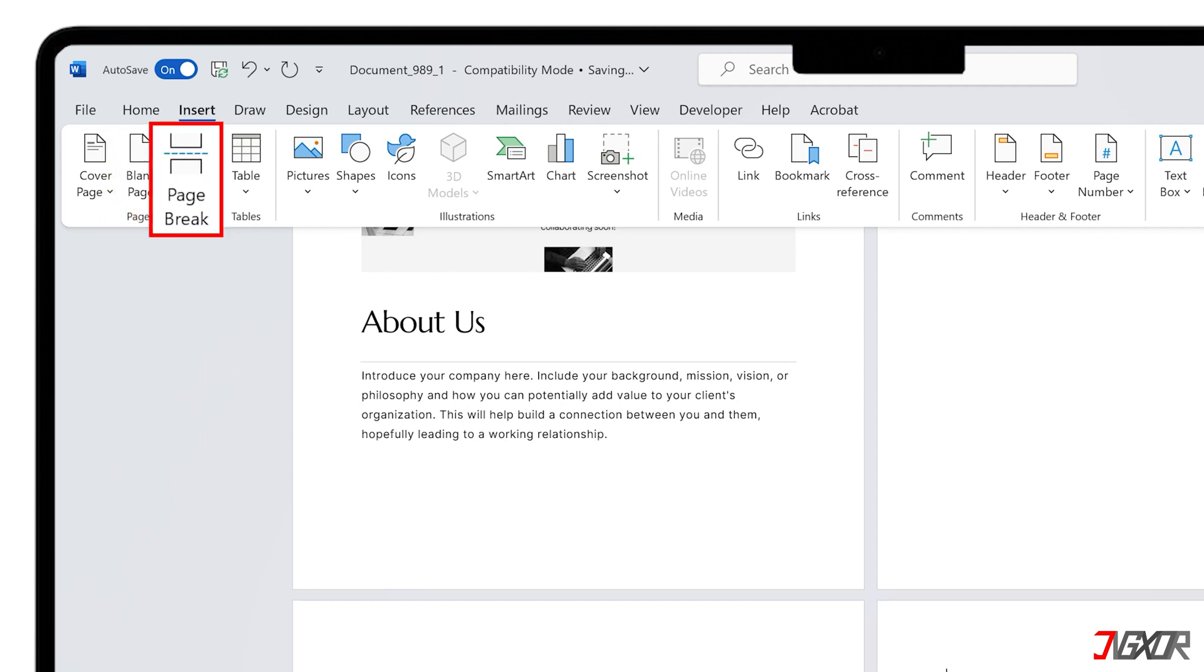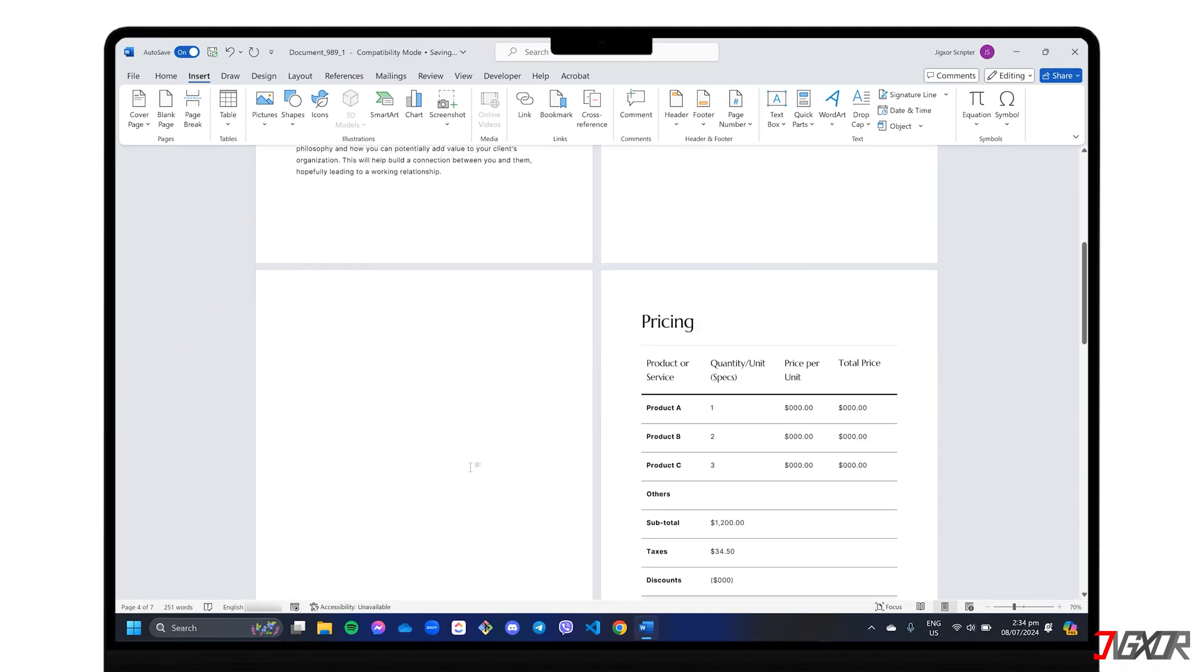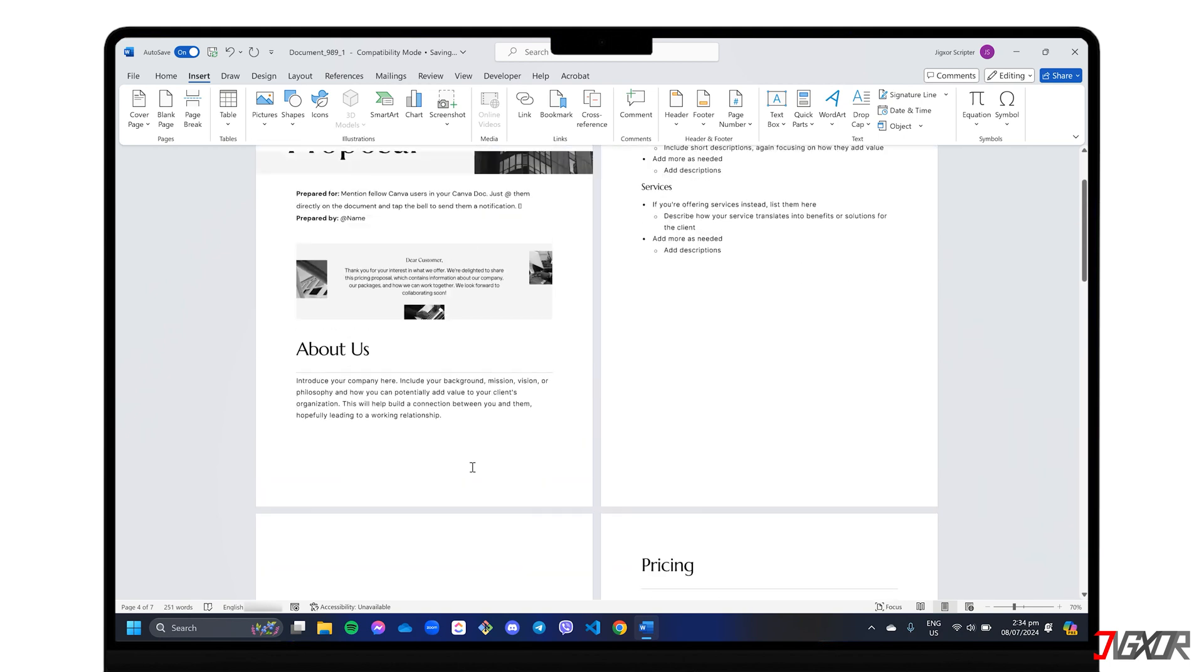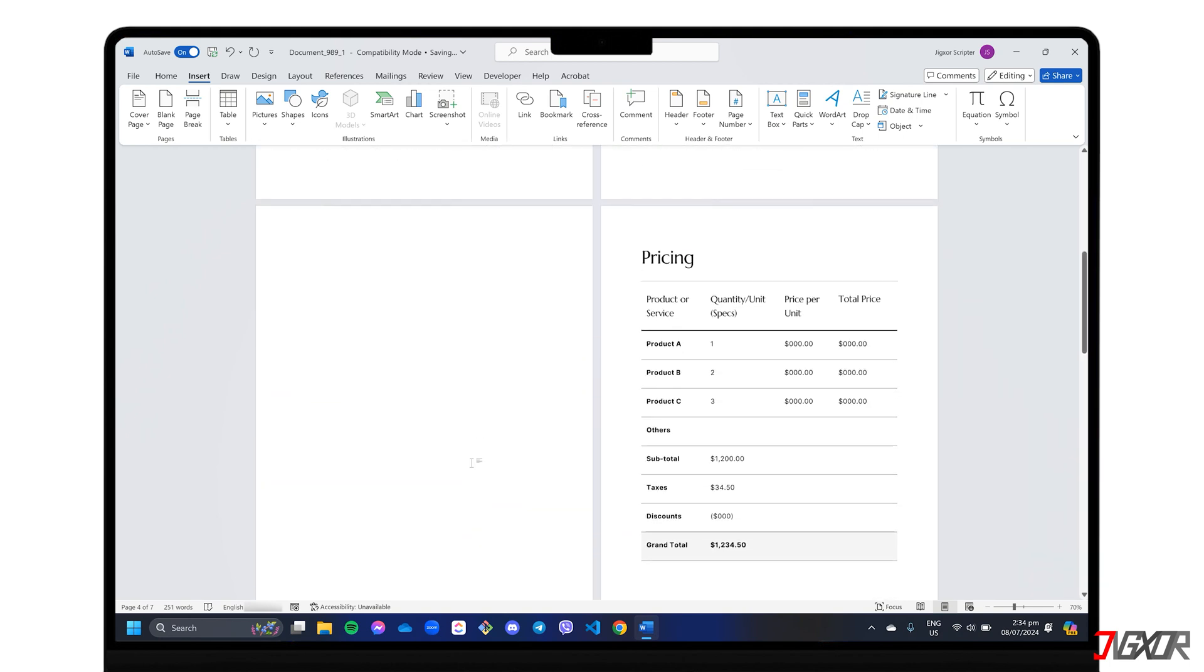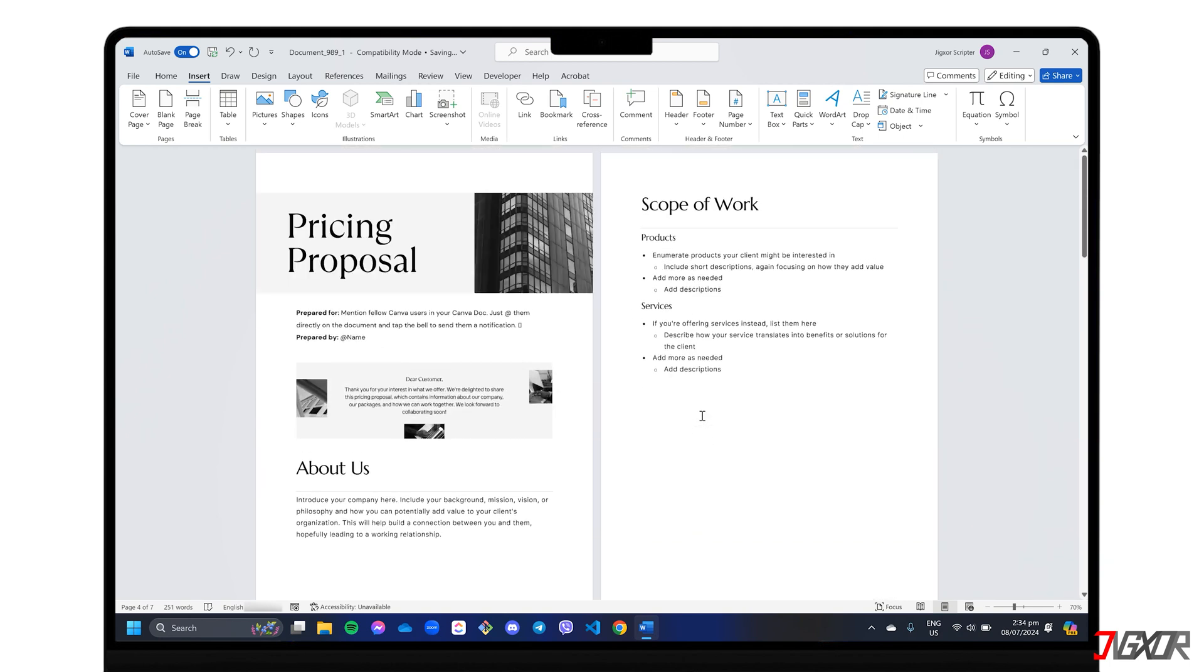A page break, on the other hand, simply moves all content after the insertion point to begin on the next page. If you don't necessarily need a space but want to control where the next section starts on a new page, a page break is the way to do it.